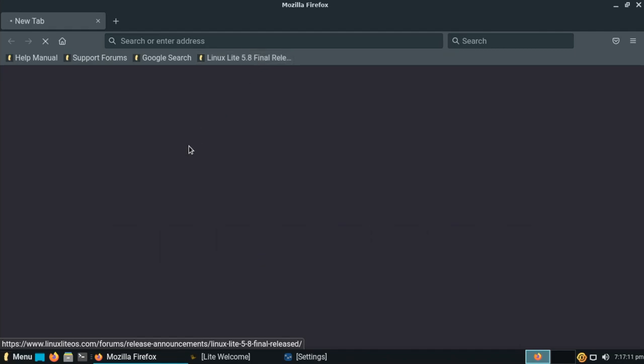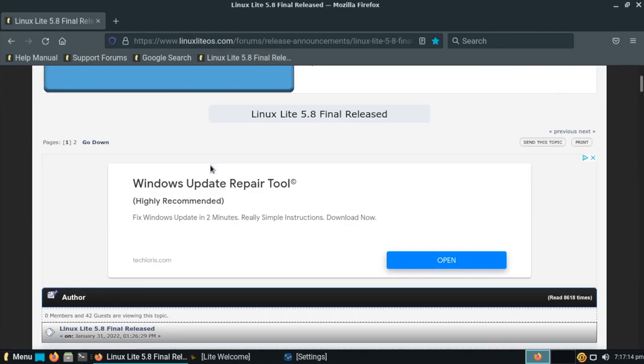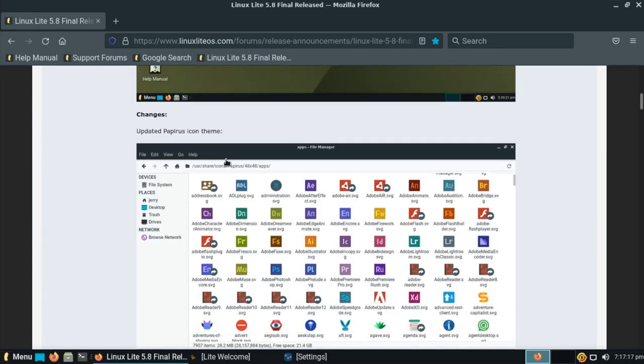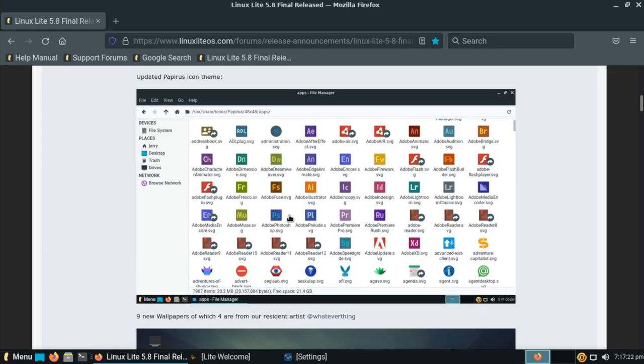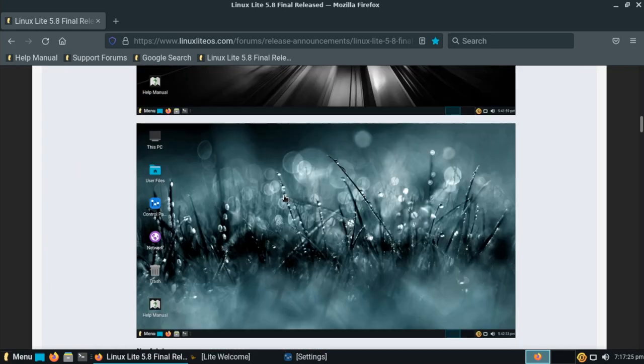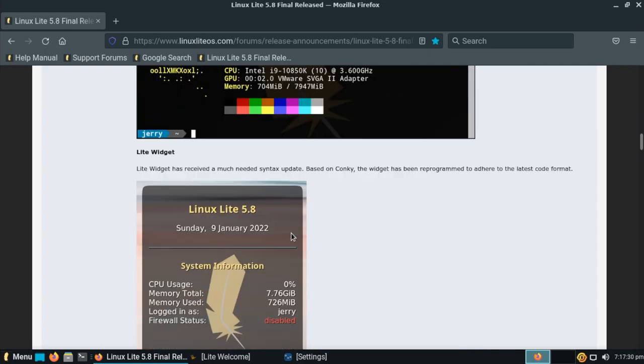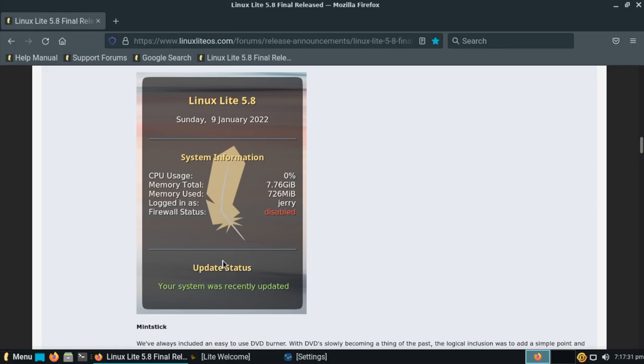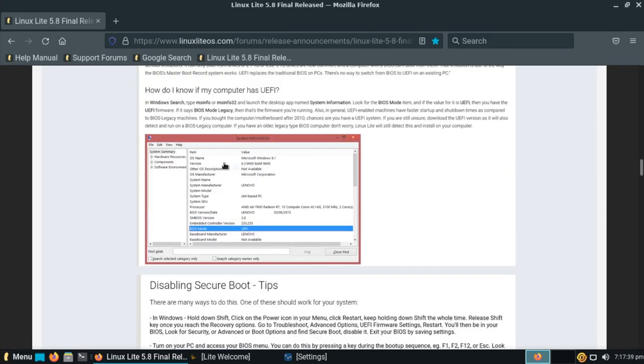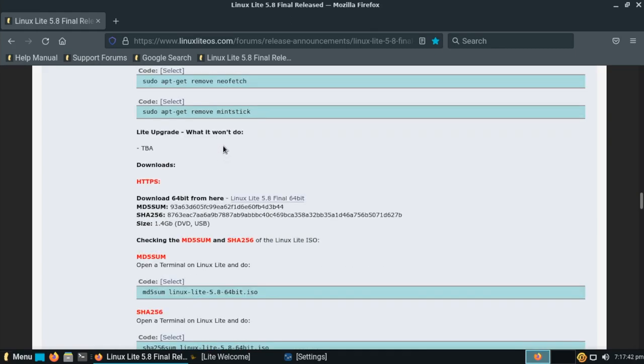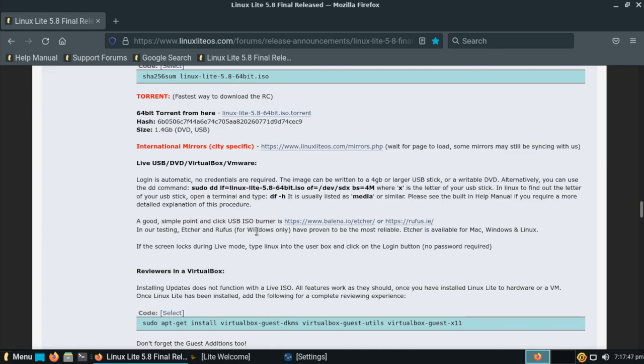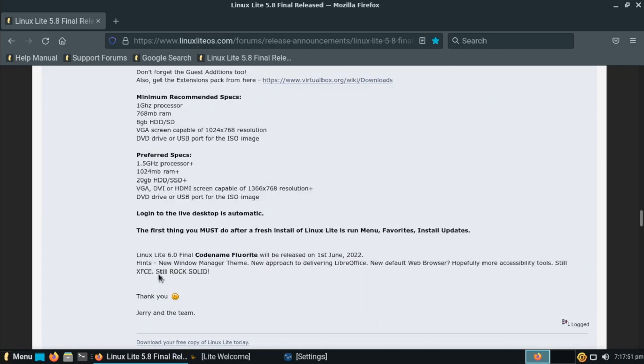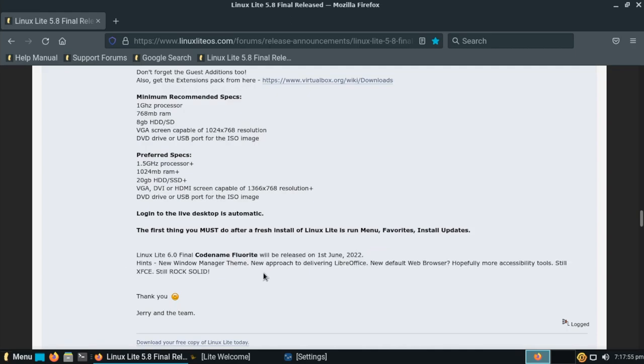And finally here, we'll go to the release announcements for this latest version of Linux Lite. It does sum up the latest features in this release, such as improved theming and icons, a few new wallpapers here. They've included NeoFetch as a system information utility, updates to the Linux Lite widget, and they included the MintStick USB image writer here. But the main reason I'm here is to point out that Linux Lite is still in very active constant development. They come out with new releases roughly every five months. And as we can see here at the bottom, version 6 is well on its way, expected to come out in June of 2022.